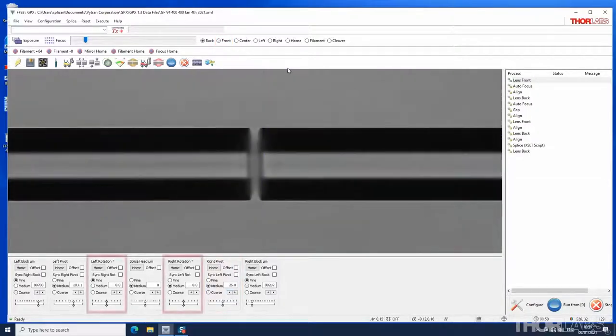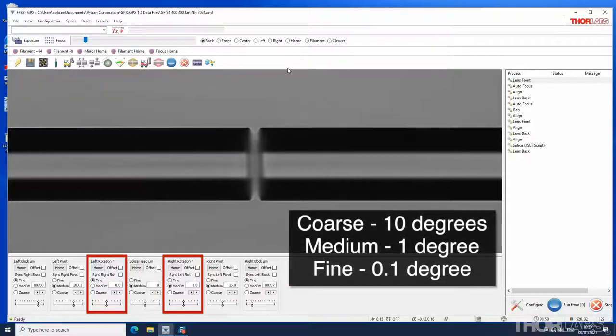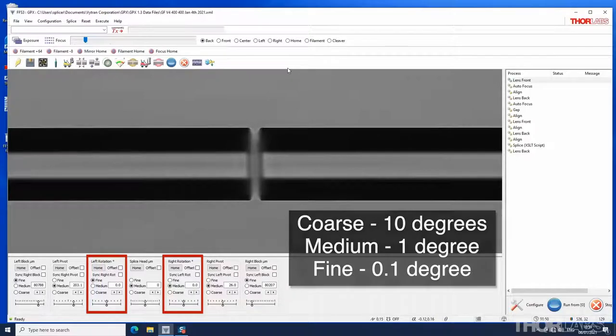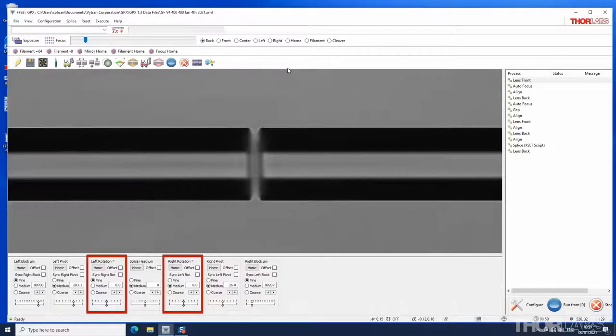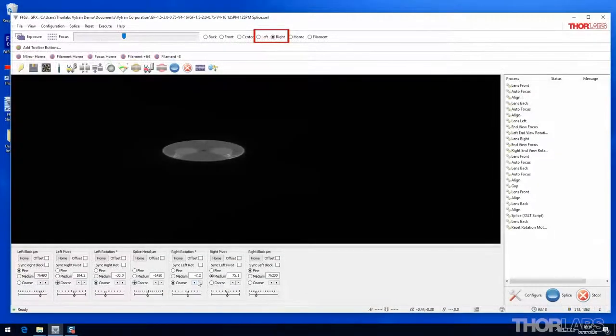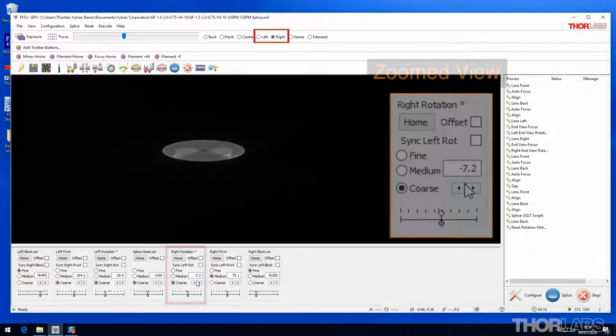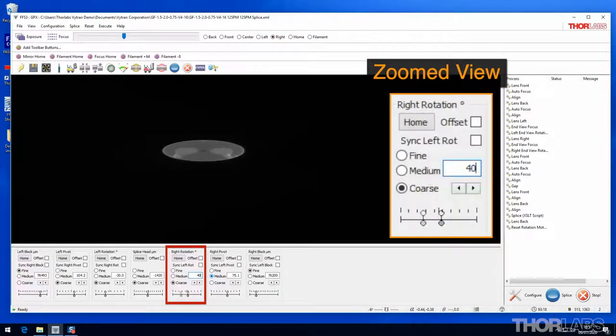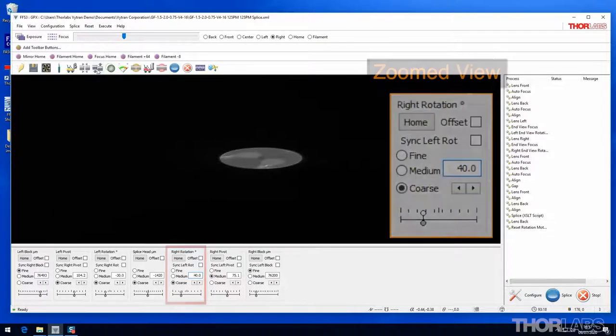The rotation controls work in a similar way. These rotate the fiber holding block so that any internal structure in the fibers can be aligned. These controls are usually used in the right and left end views, where the effect of the rotation is seen most clearly.